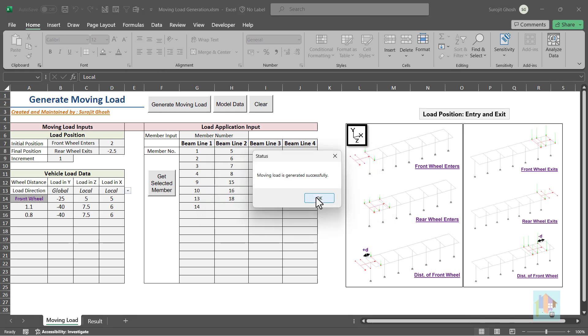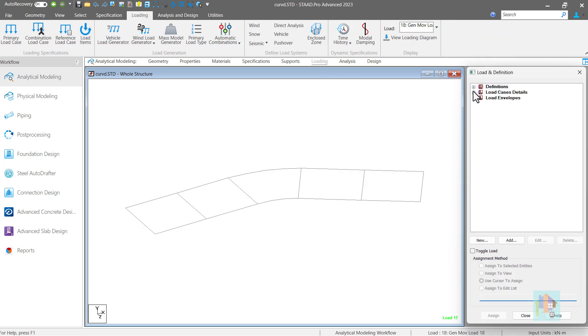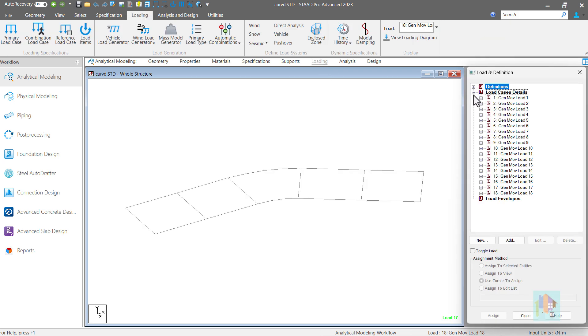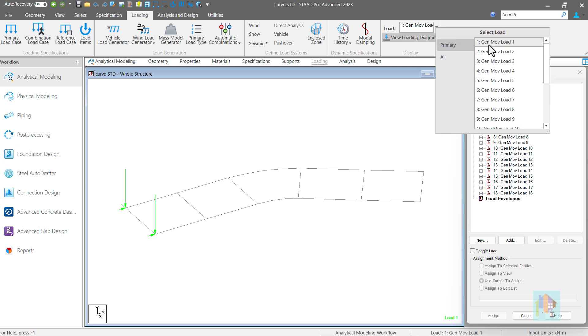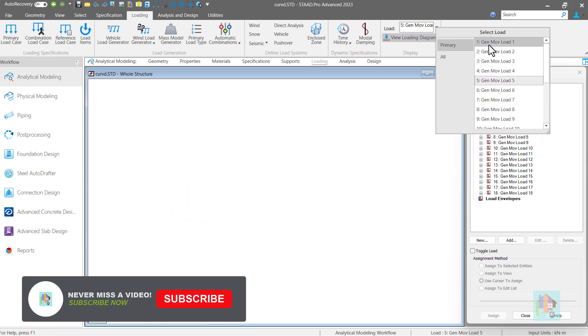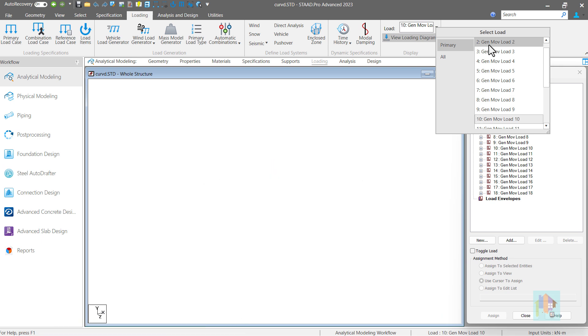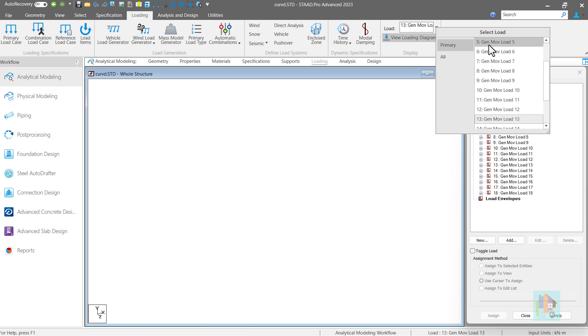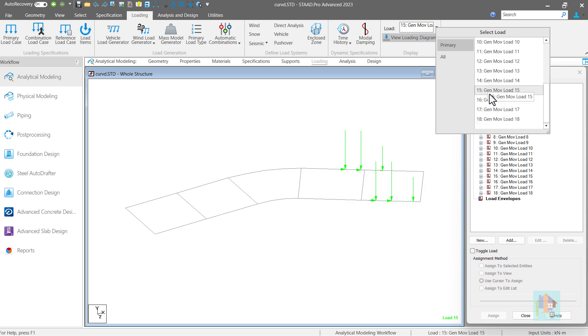Similar to our previous examples, on this curved deck, multiple loads are generated to represent the moving load. Load generation starts from one end, moves on the curved girder, following the profile of the curve, then exits from another end. This eliminates any manual effort required for curved bridge analysis.